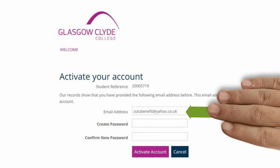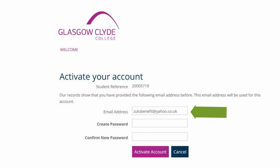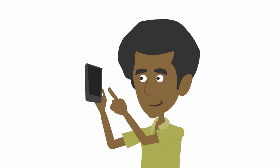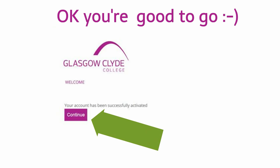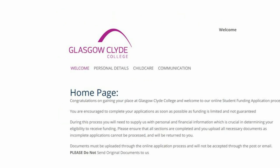Check your email address is OK and then create and confirm a password. Take a note of the password on your phone. You're good to go. Simply click on the Continue button and you'll be taken to a home page. You can then make a start on your application.